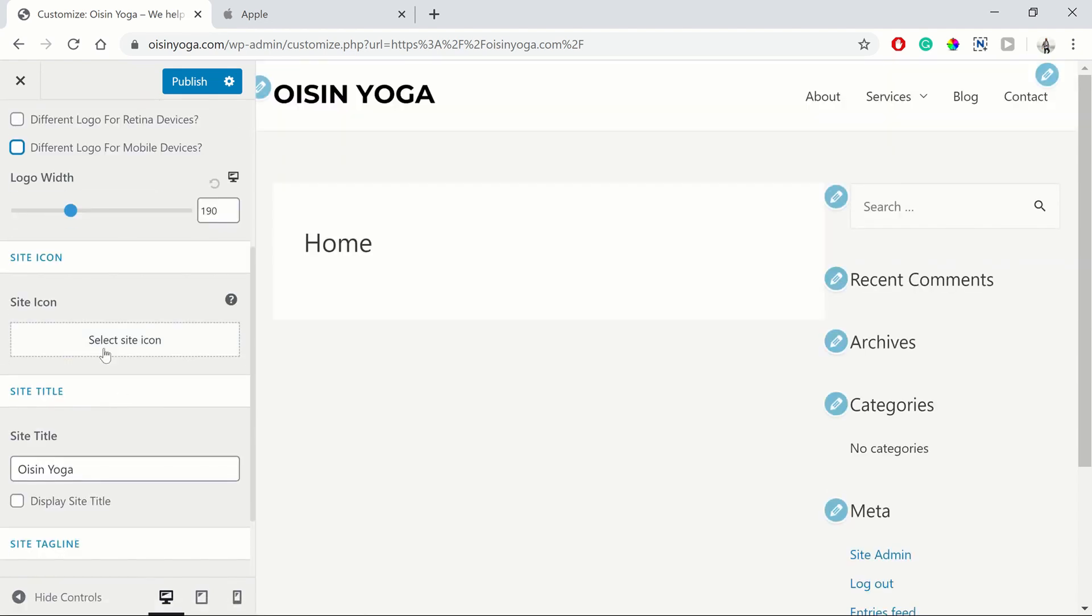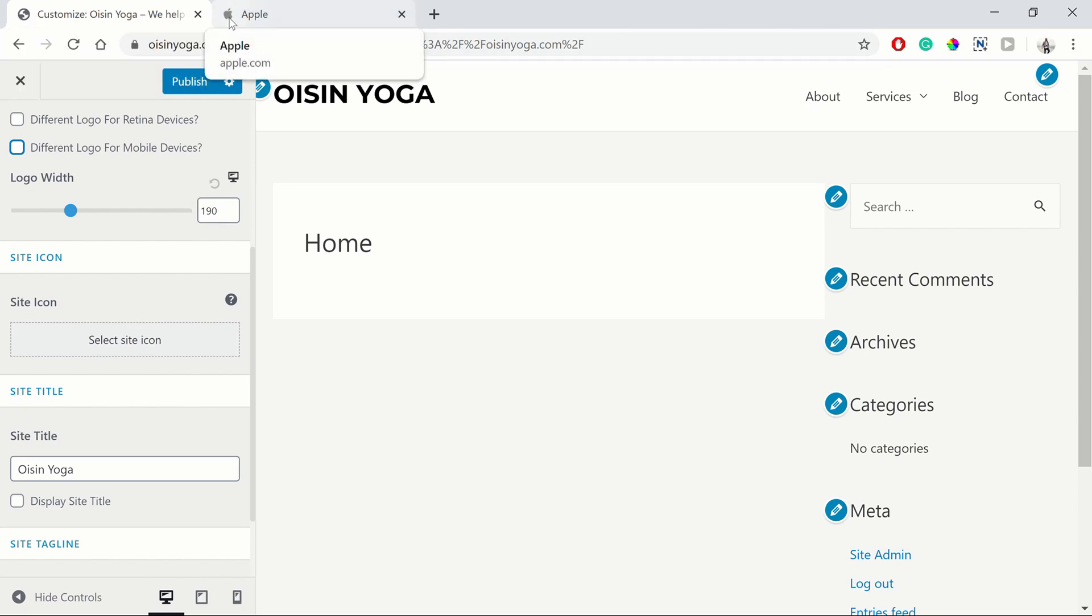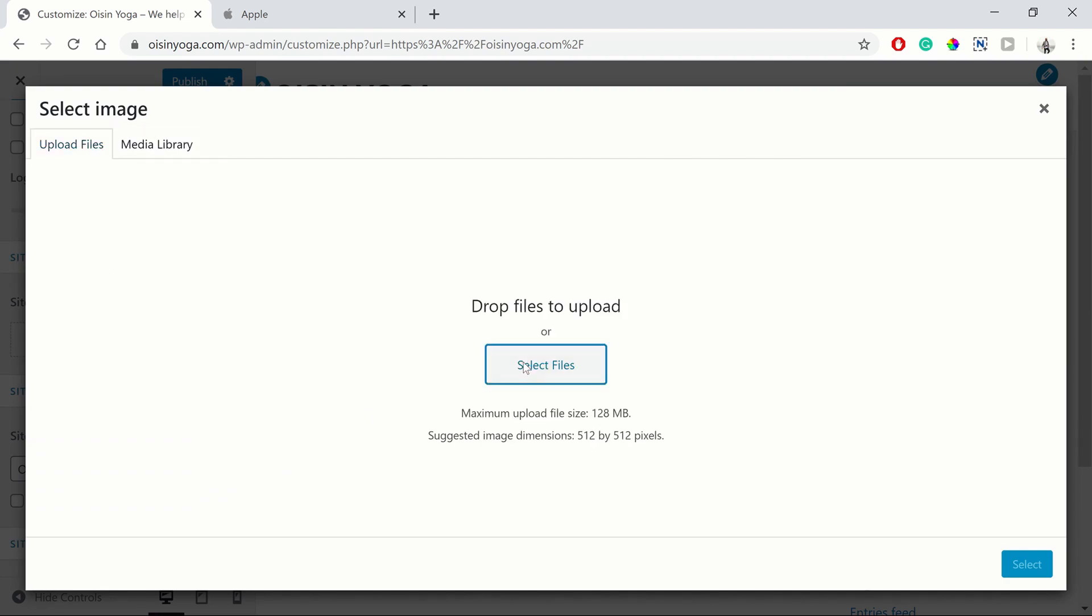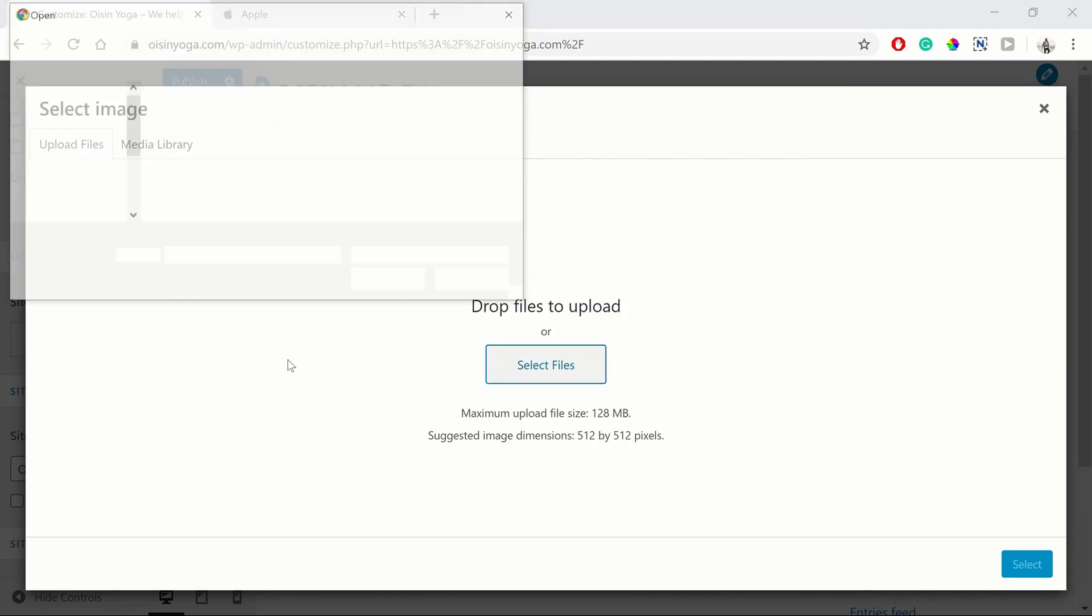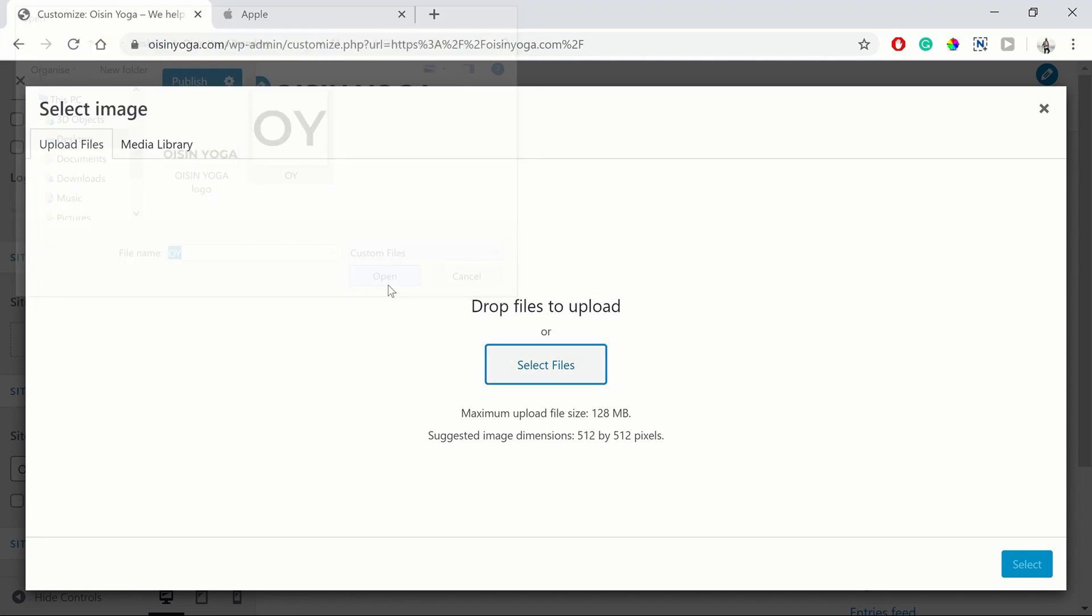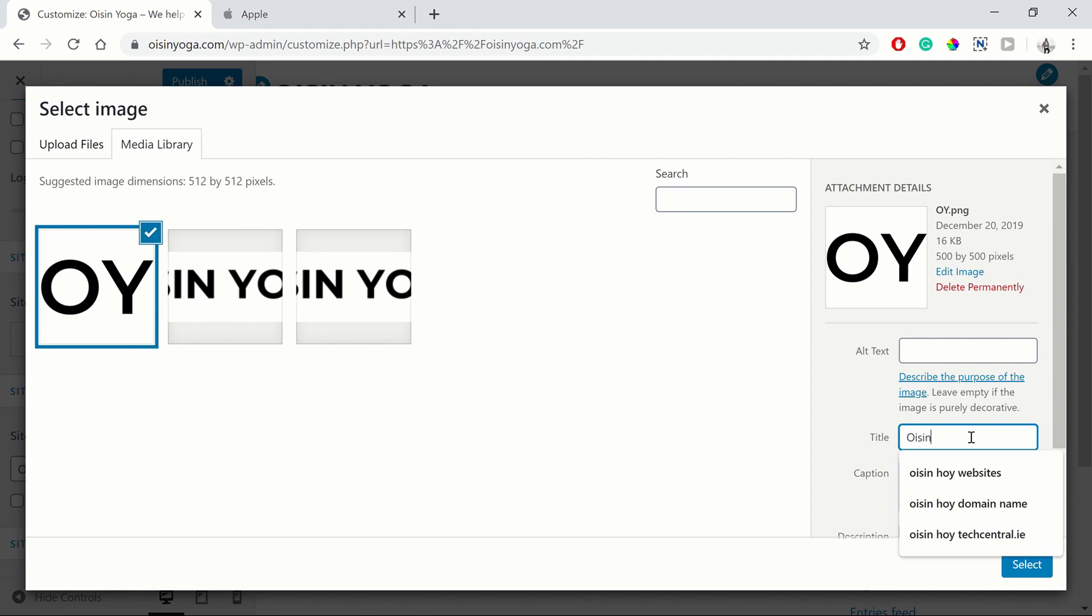Then you can also add a site icon. And a site icon is what will display up here. You can see on the Apple one, they have their Apple logo. So it's just the case of making a favicon, which is another name for them. And uploading it to your media library and giving it a name.